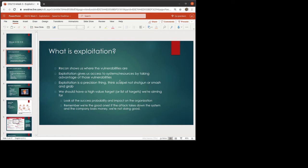Now, you want to think about this as a precision type of thing. This is a scalpel, not a shotgun. We're not doing a smash and grab here. We should have a high value target or preferably list of targets.